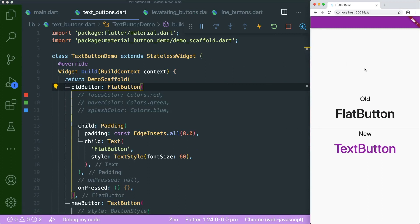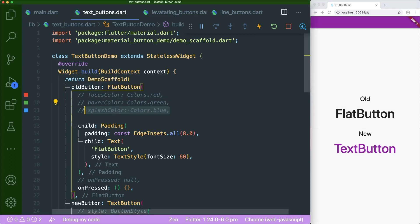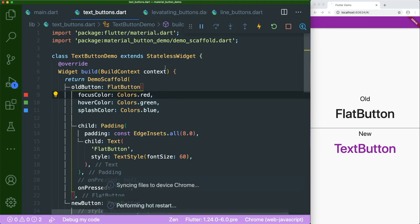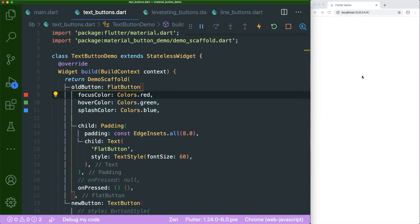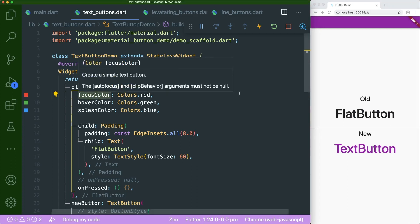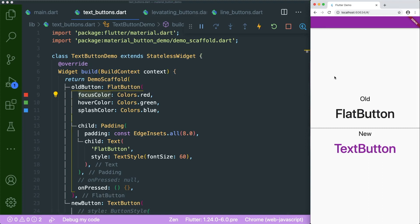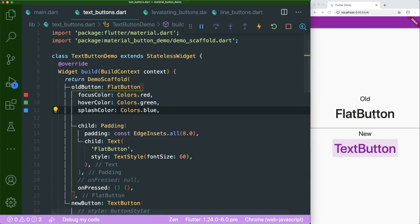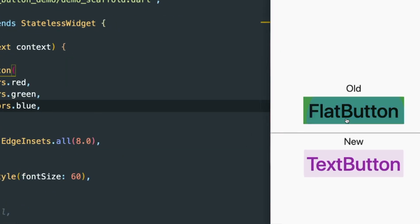Inside the text button demo, you can see the old flat button — version one — and the new version two material buttons. For the flat button, if you want to change the color of our hover and splash color, and also the focus color, you can save this and it will change its color accordingly. For focus color, basically you press tab on it and it will focus. For hover color on the flat button, it will become green. And the splash color, if you look closely, it will become blue.